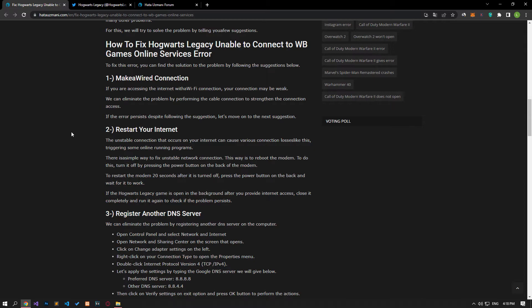If the Hogwarts Legacy game is open in the background after you restore internet access, close it completely and run it again to check if the problem persists. If your problem persists, we can eliminate the problem by using the default Google DNS server.